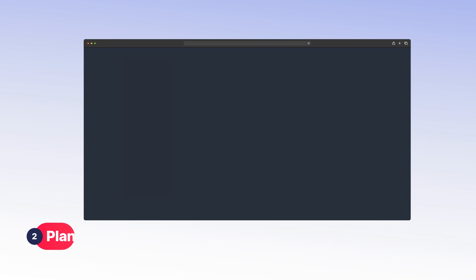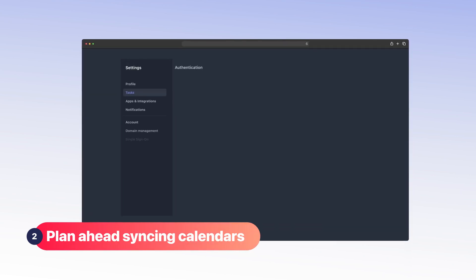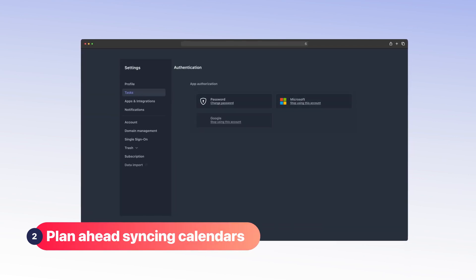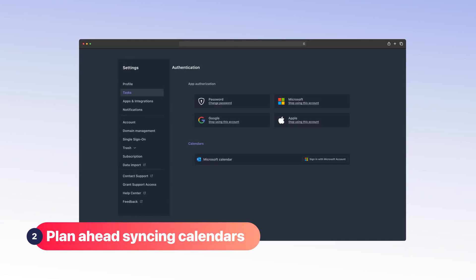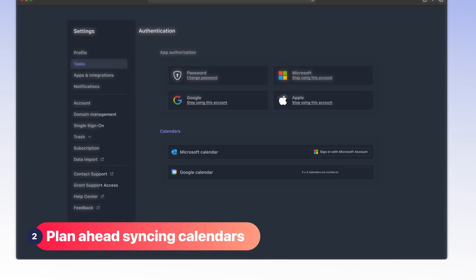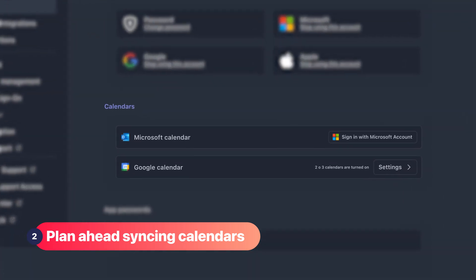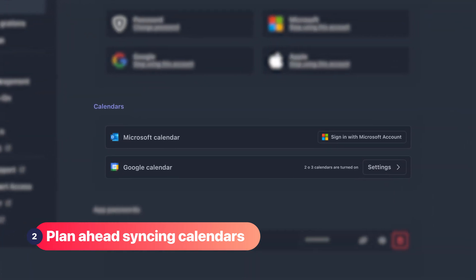Plus, our browser extension allows you to track time directly from other apps you're using, ensuring accurate tracking without interruptions to your workflow.